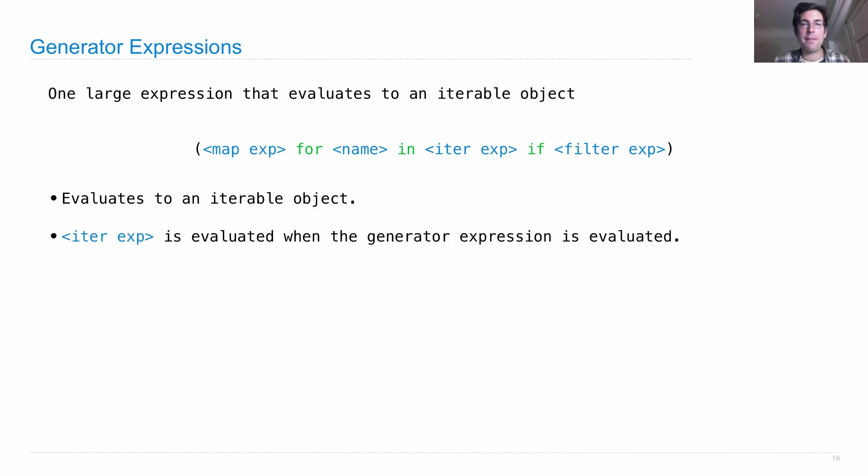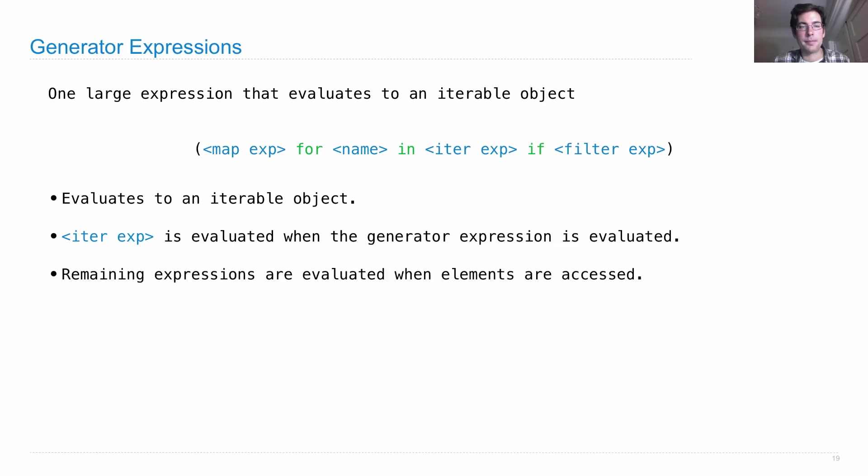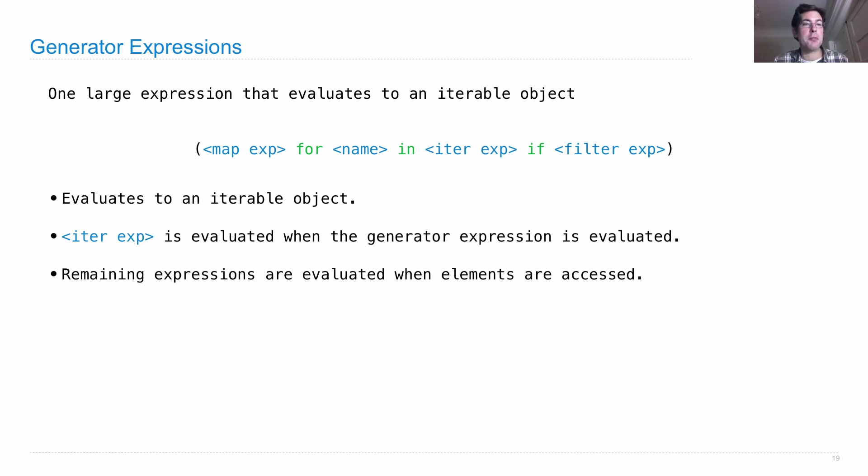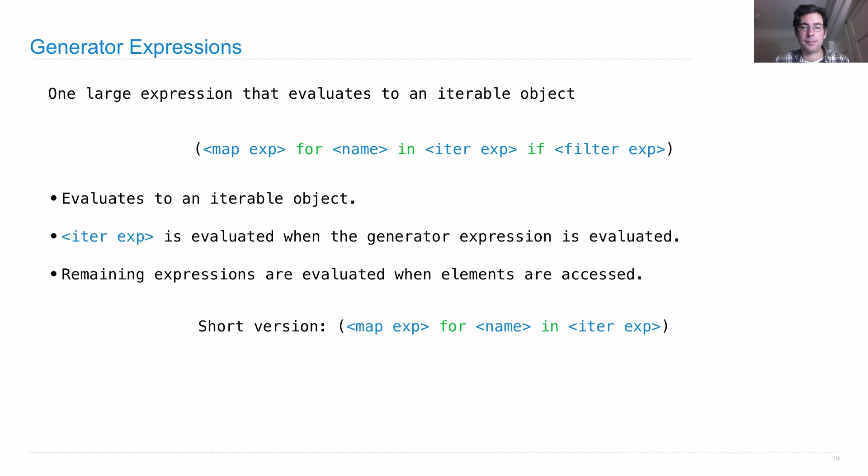Starting by evaluating the iter expression, and then for each one of those, name is bound to each element. The filter expression is evaluated. If that's true, then the map expression is evaluated. And that's part of the resulting sequence. And there's a short version that leaves out the if.